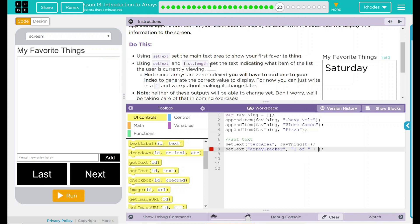Since we're adding things in, we don't want to hard code it in. I remember that from one of our previous lessons. If we're going to keep adding things, we want to use whatever our array is, dot length. Our array is fav thing dot length.